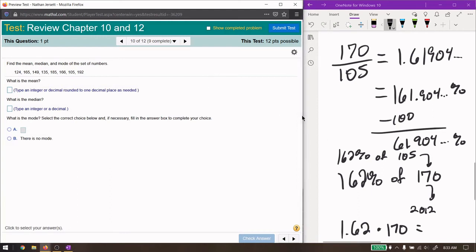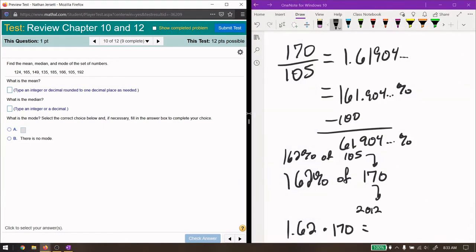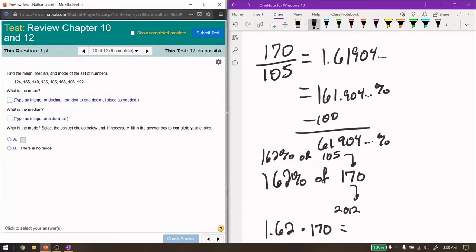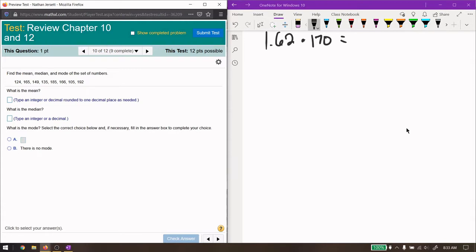Find the mean, median, and mode. Let me get some more space here. So to find these, I'm going to first rearrange the numbers in least to greatest. We have 105 is the least.